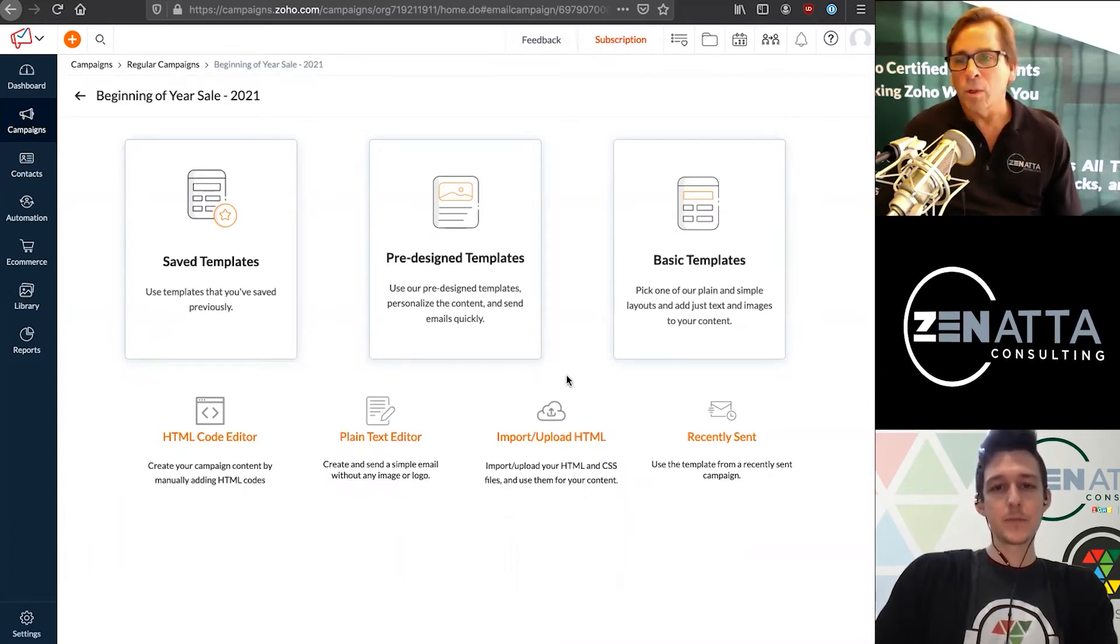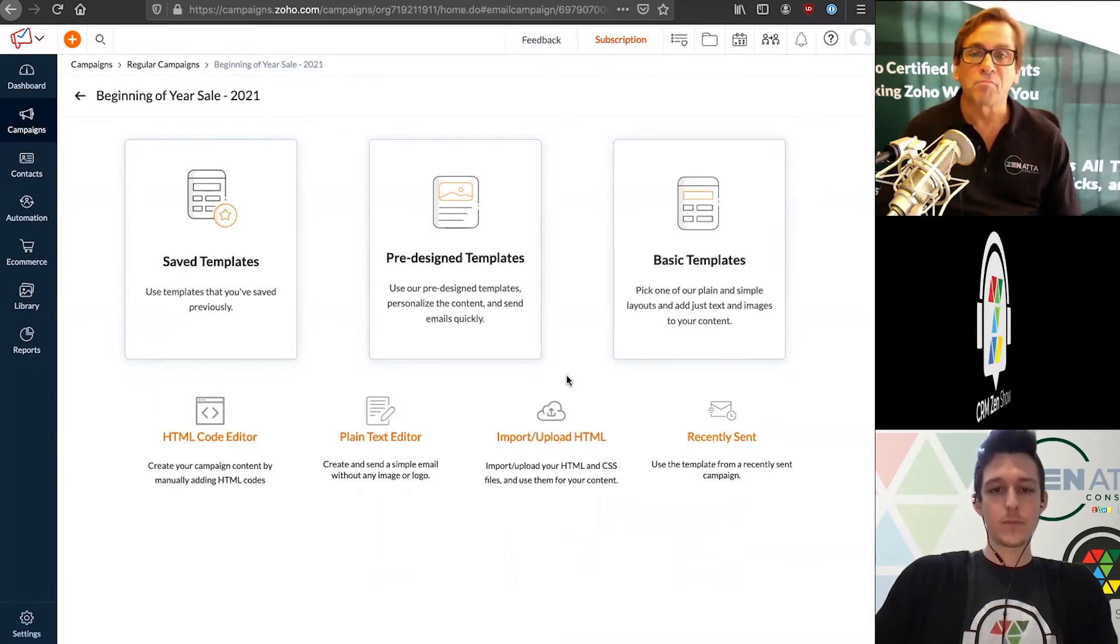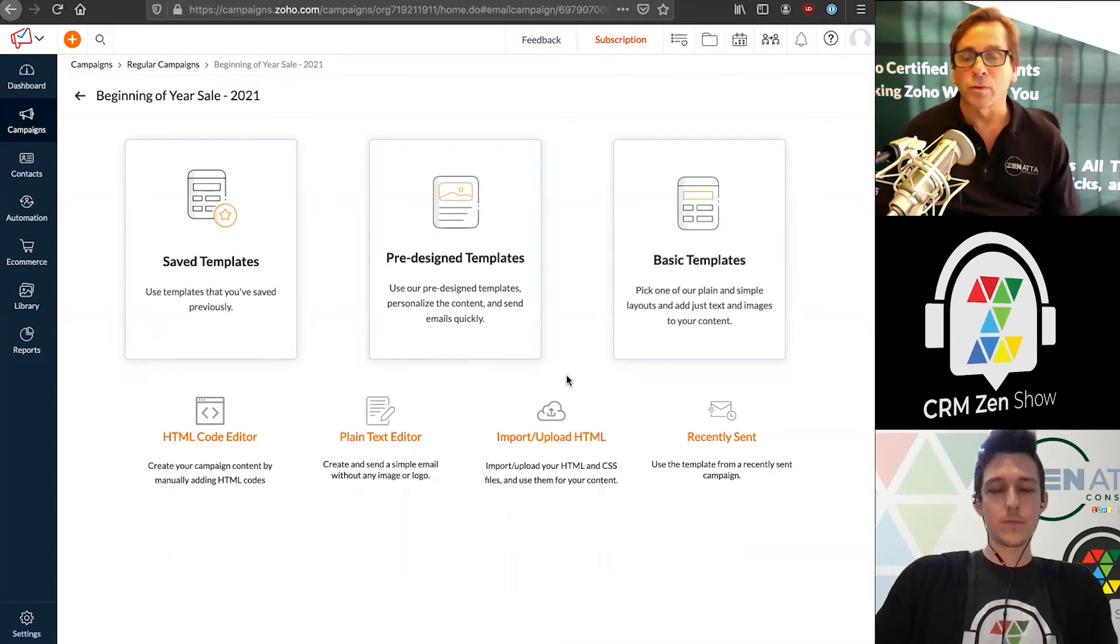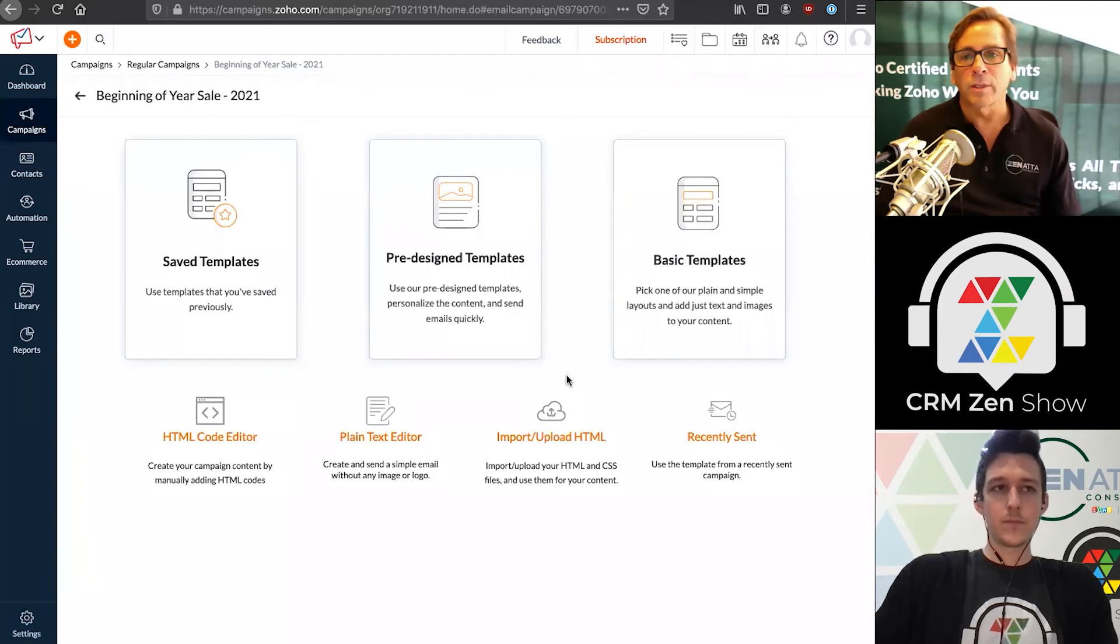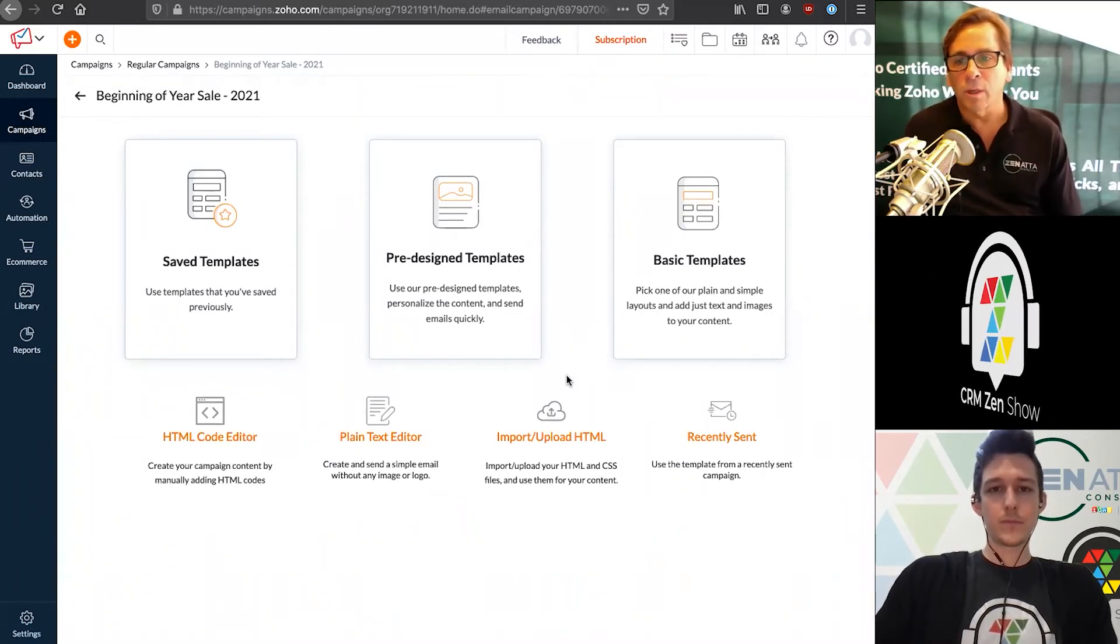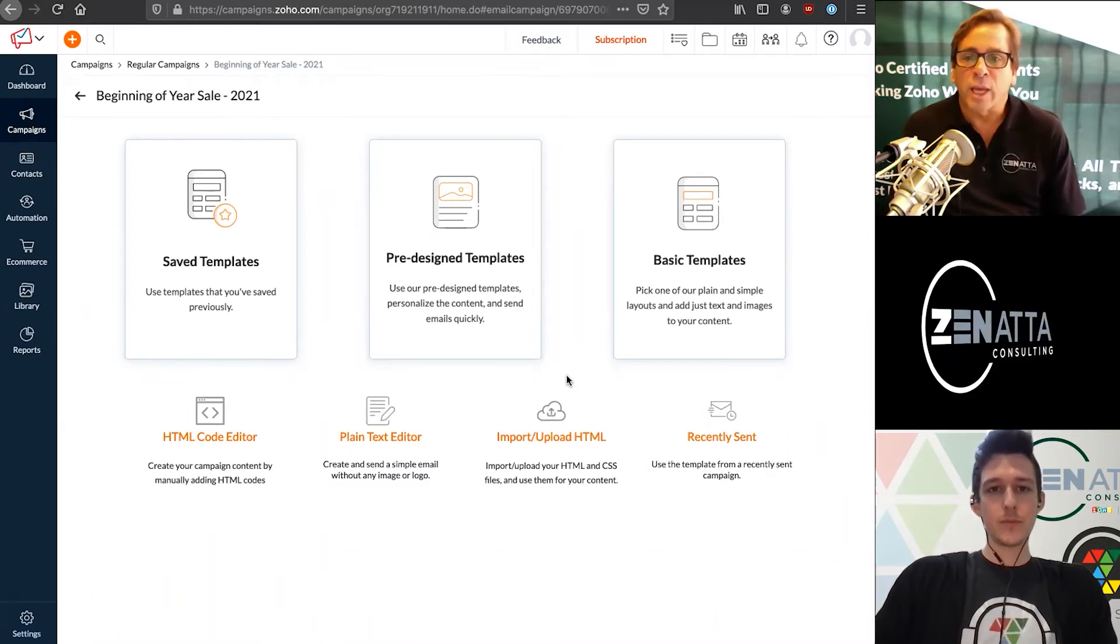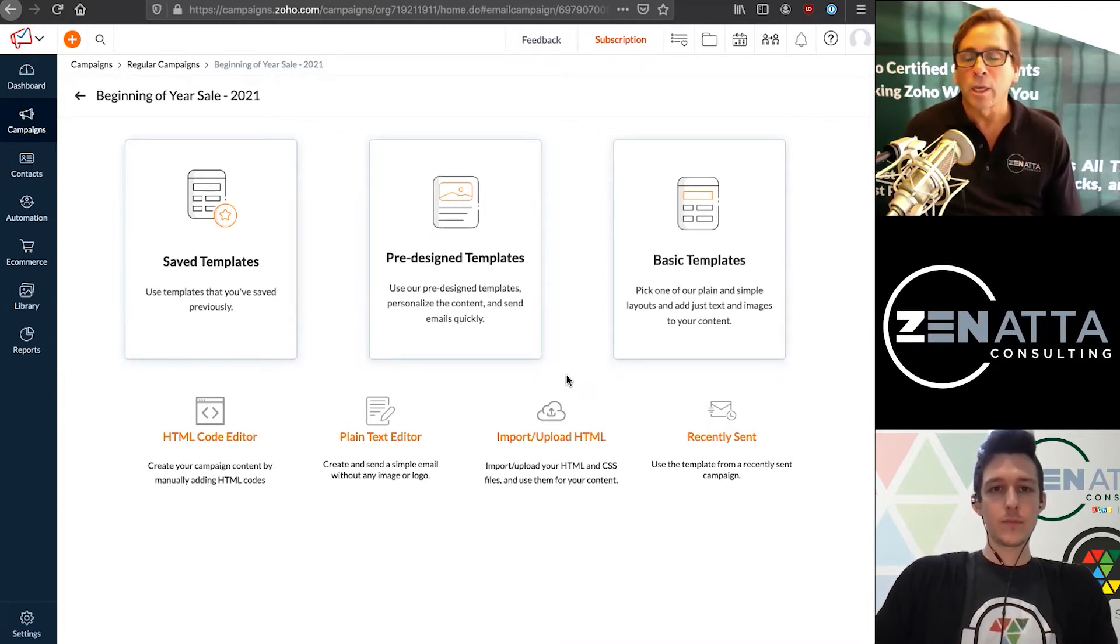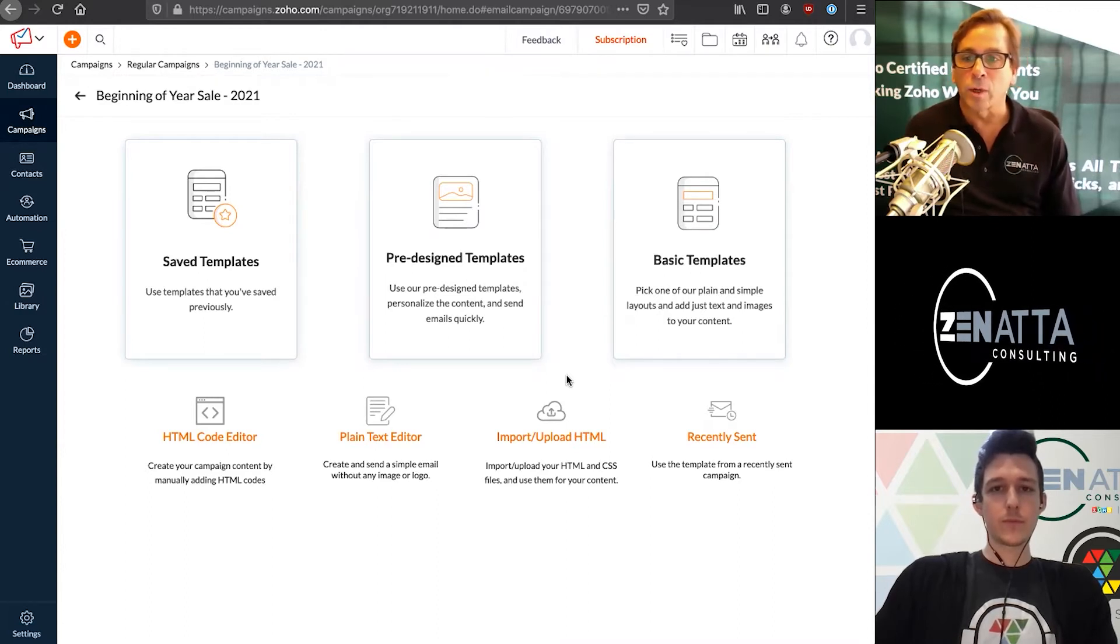The import upload HTML is really important because oftentimes people are moving to Campaigns from another email marketing platform. If you're moving from MailChimp or Constant Contact and have designed nice email layouts in HTML, you can usually just grab that HTML, upload it into here, and make some minor changes - mostly to tags and things when you're inserting custom fields.